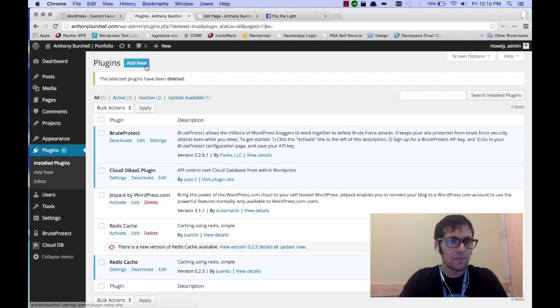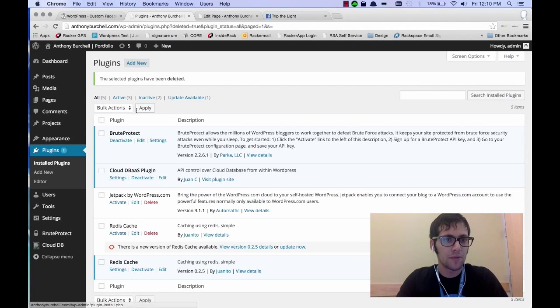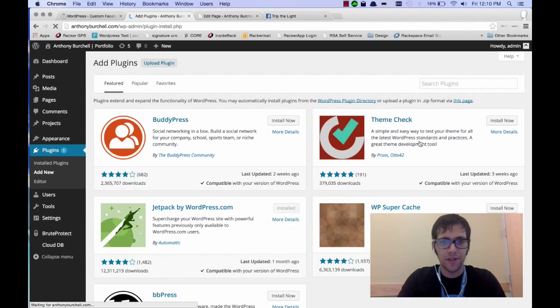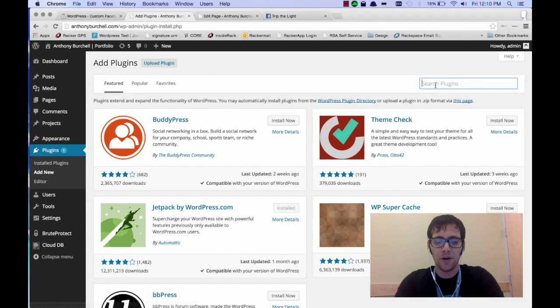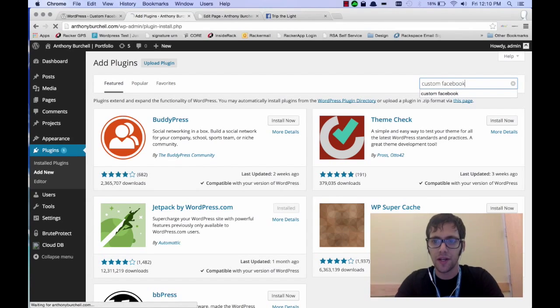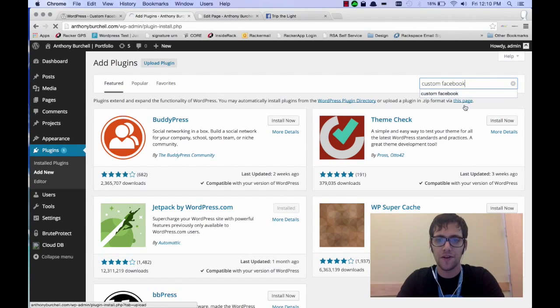All right, so we're going to start in the admin panel. We're going to click on add new plugin. And when you get to the search bar, type custom Facebook and return that.